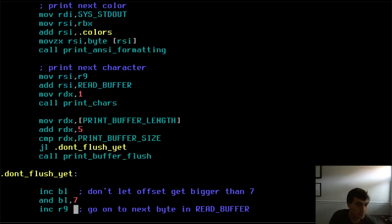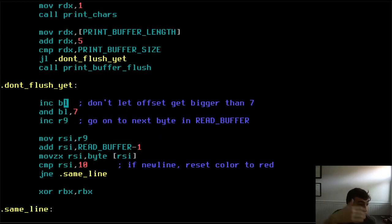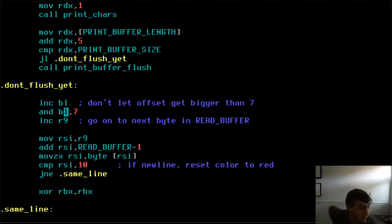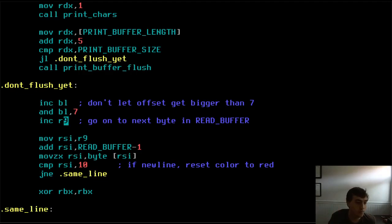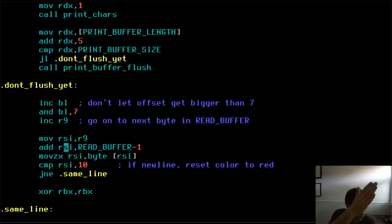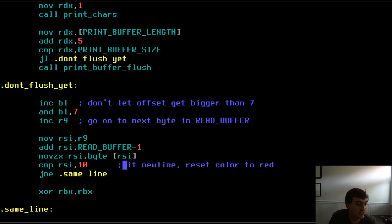Every time we write out one character, we increment the low byte of RBX by one, then AND it with 7 — since 7 in binary is 111, this keeps only the last three bits, cycling through 0–7. We also increment R9 to move one byte forward in the read buffer. And whenever we hit a newline character — ASCII value 10 — we reset RBX to zero, so that all reds line up on the left, all oranges line up, etc., giving consistent rainbow columns.